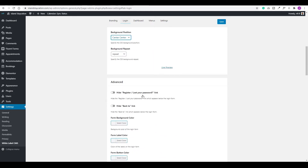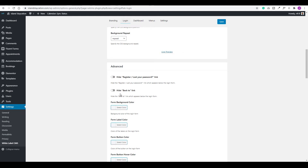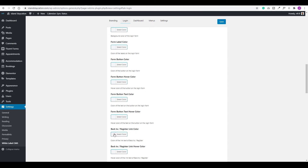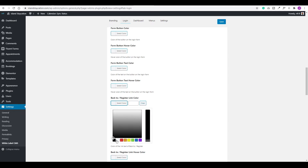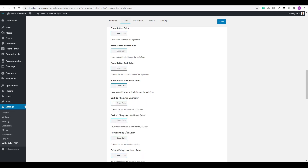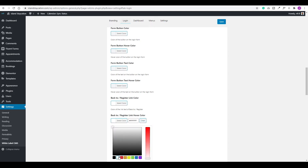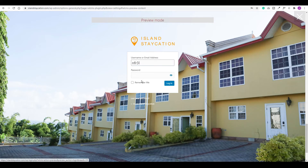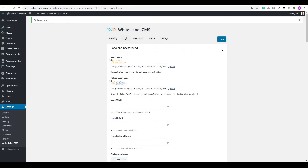You can choose to hide the register link, lost password, or back button — I want to keep mine. However, I want to change the color so it's more legible on screen. Scrolling down, I'll set the back-to-register link color to white, and also the hover color to white. There's an option for a live preview — clicking it shows us how the background and logo look. I'll click X, come out, and choose Save.